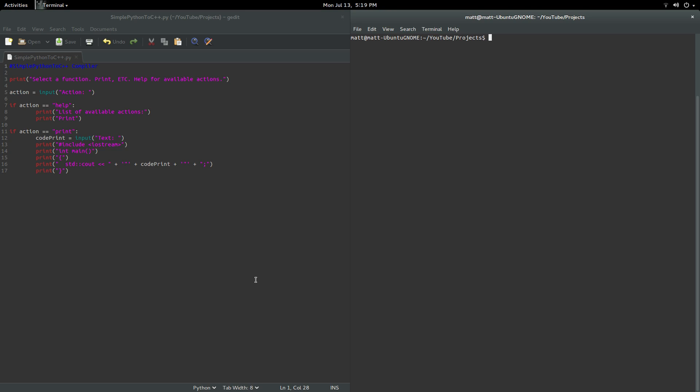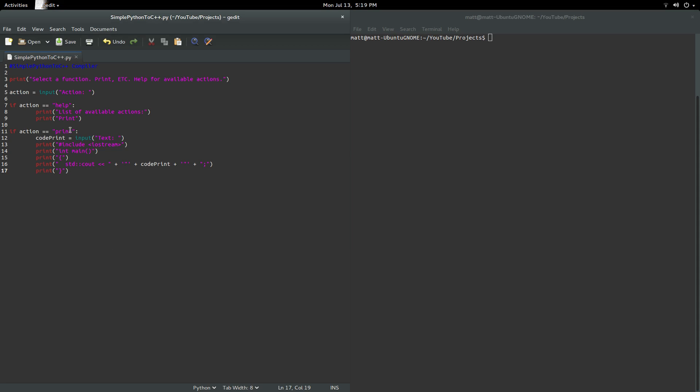So we're writing this in Python, just because Python is a relatively easy language to use and get stuff done with. So it's kind of perfect to code a Python to C++ compiler.